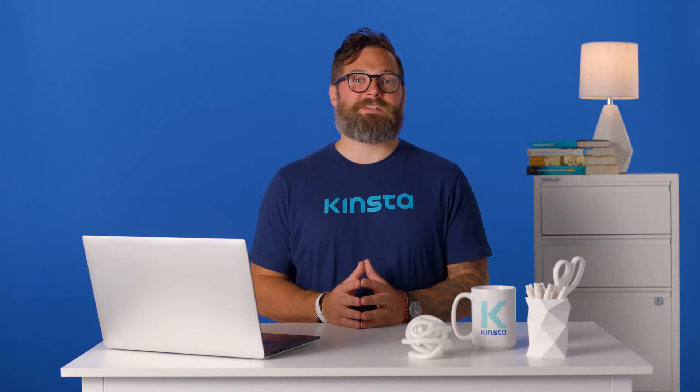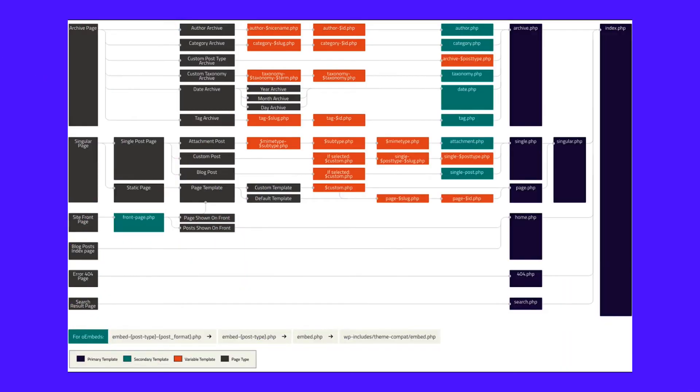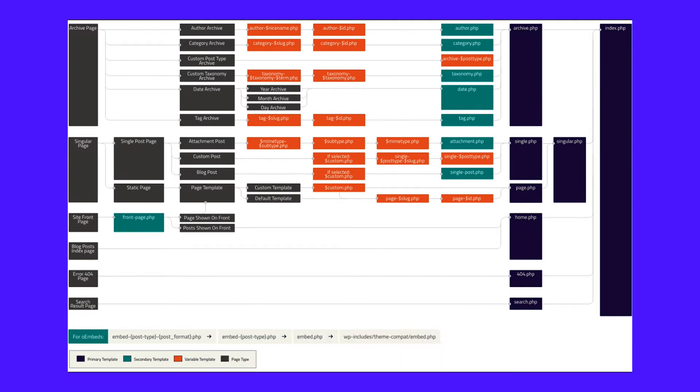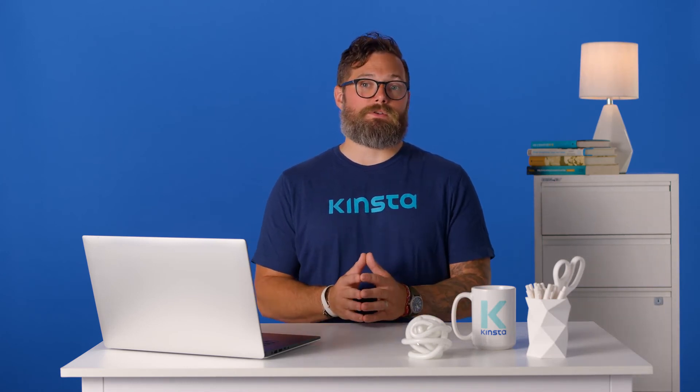The best way to grasp the full WordPress template hierarchy is through a cheat sheet. We're showing you a visual overview of the template hierarchy, courtesy of the WordPress codex. The WordPress codex includes a lot of information about the template hierarchy, so we recommend bookmarking that resource. Now let's dig into each page type and the template files that it uses.